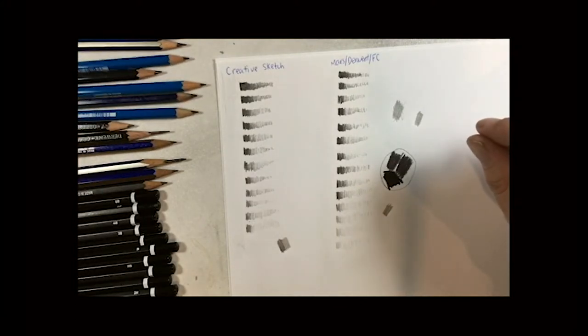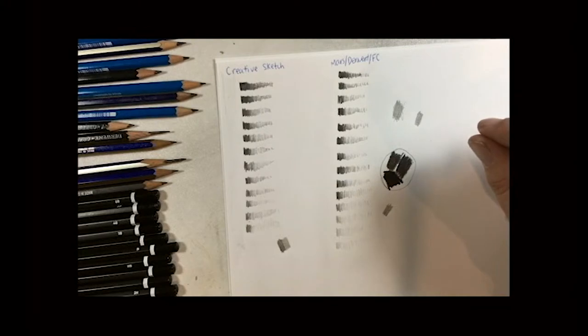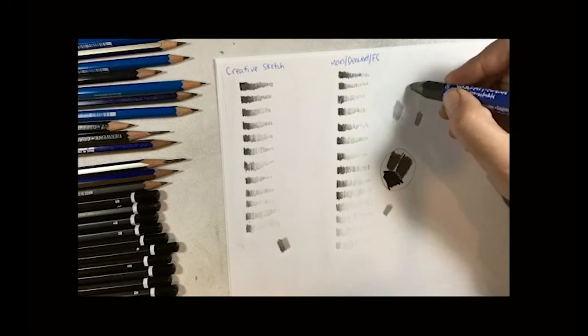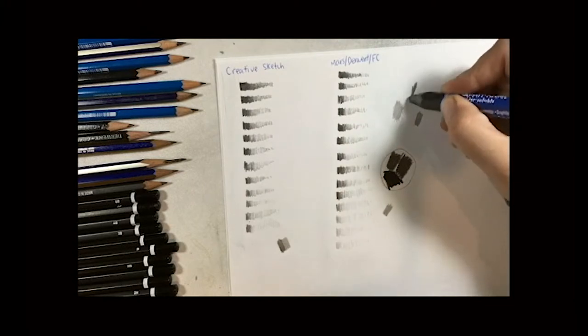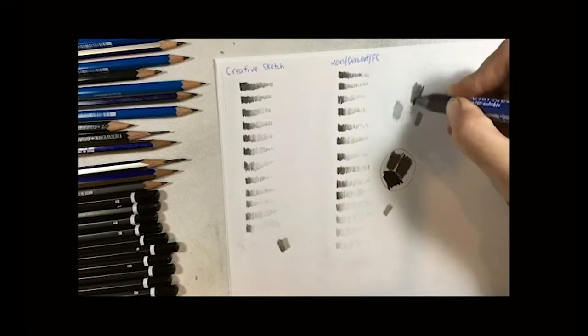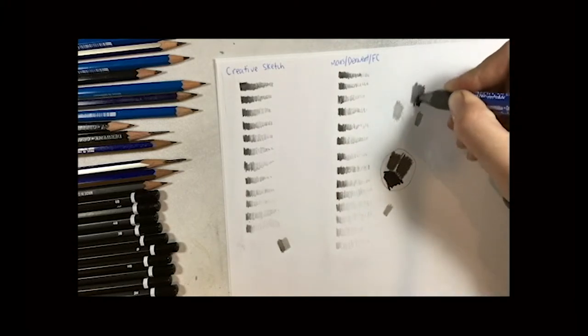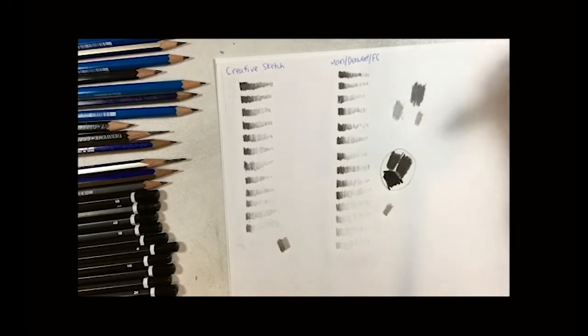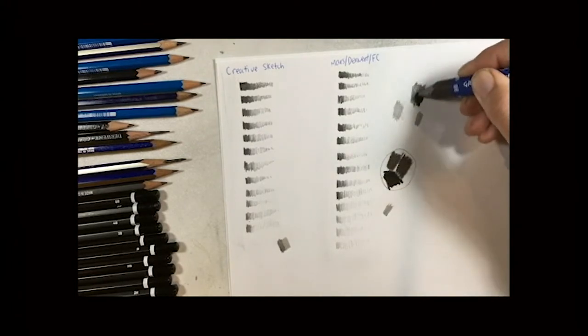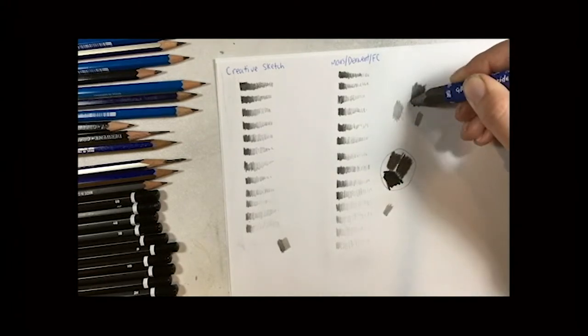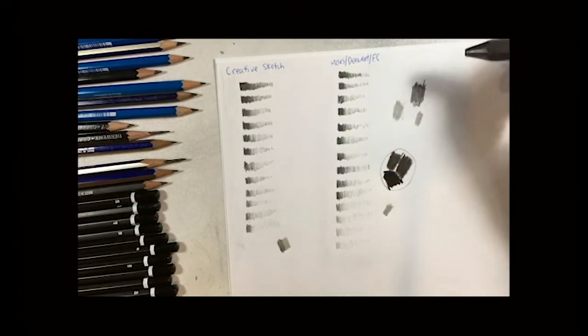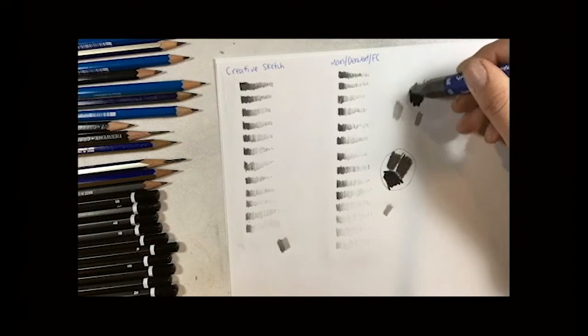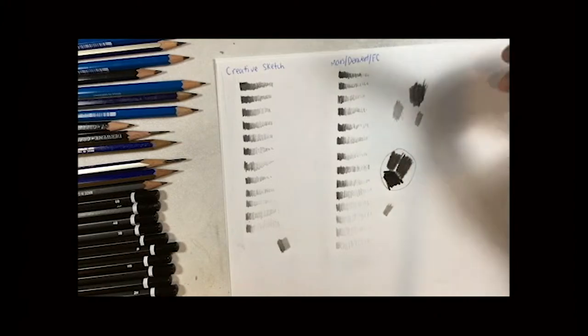This here is the 9H in the Derwent set. And I probably never buy at this extreme end. In fact, I probably wouldn't get anything higher than a 3H. And even then, I don't really tend to use those either. So that makes it a bit easier. It cuts down the range of pencils that you need to look at quite a bit.